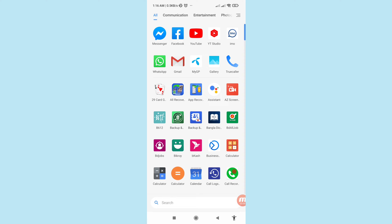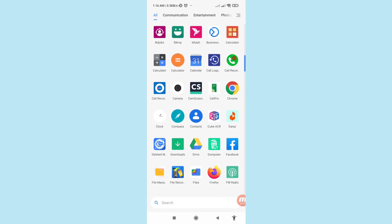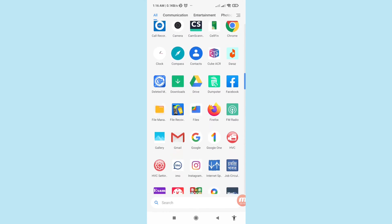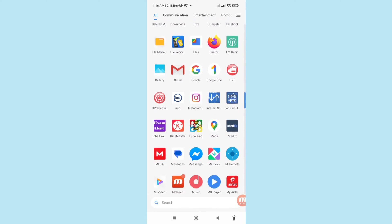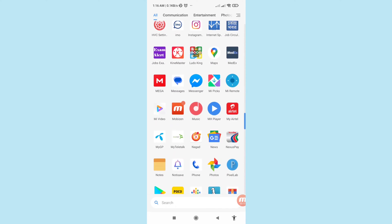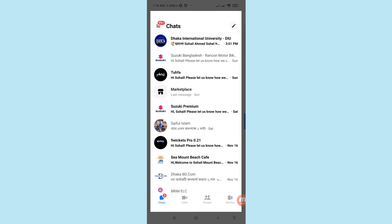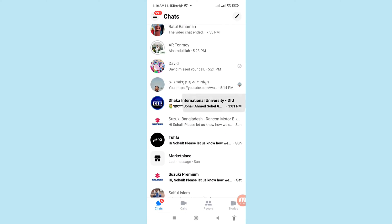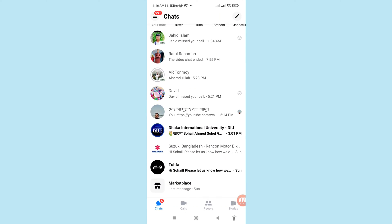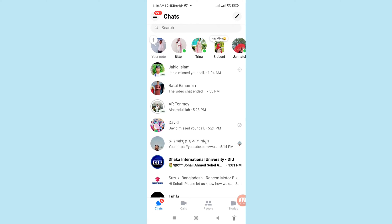First of all, go to your Facebook Messenger. Here you can see your Facebook Messenger — open it.